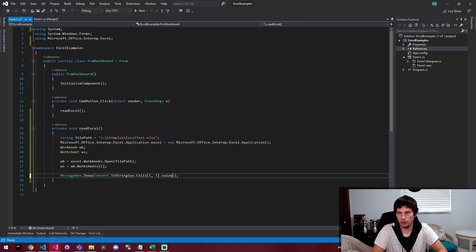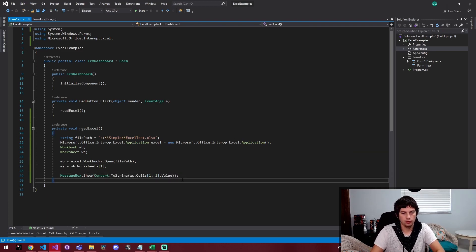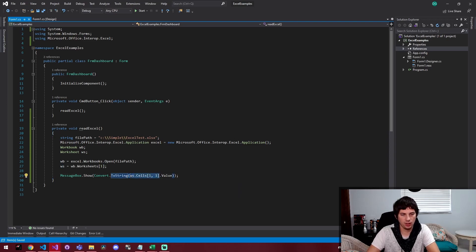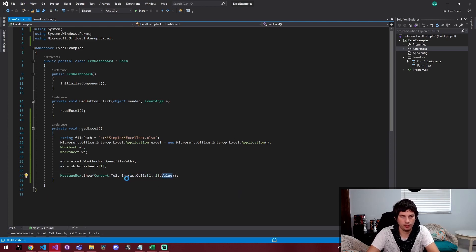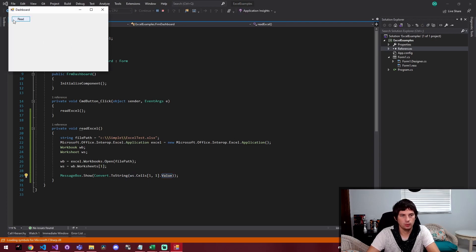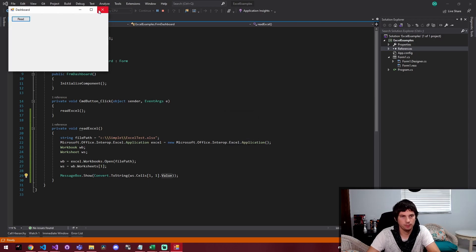And this time it doesn't like the index. So I was pretty sure that was going to be the case. We need to do here is dot value. So this gets us the cell as an object and we need to get the value from that cell. So I'm going to run it again, click read, and now we get the value of apple.